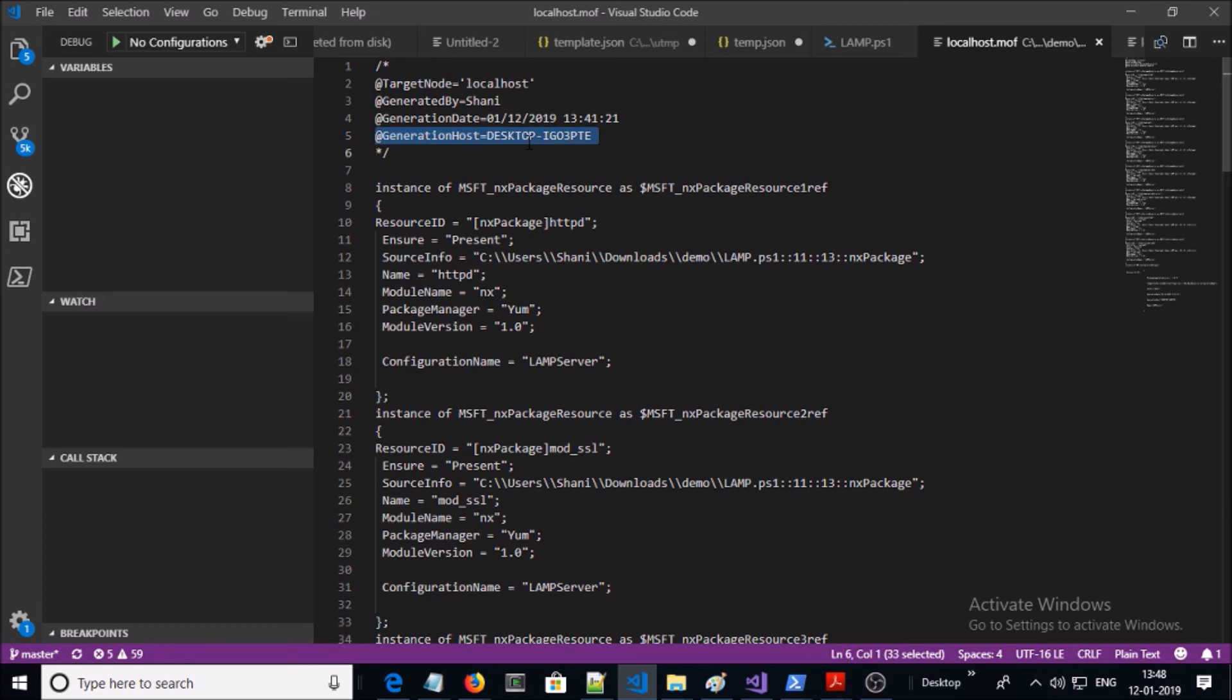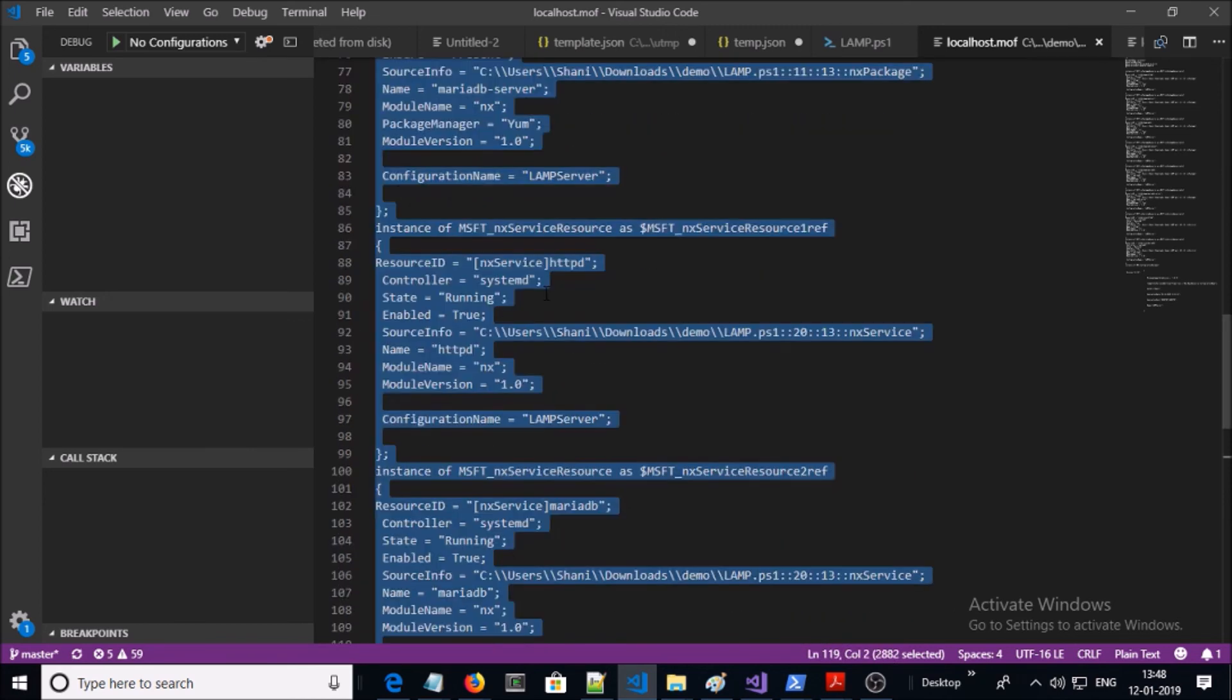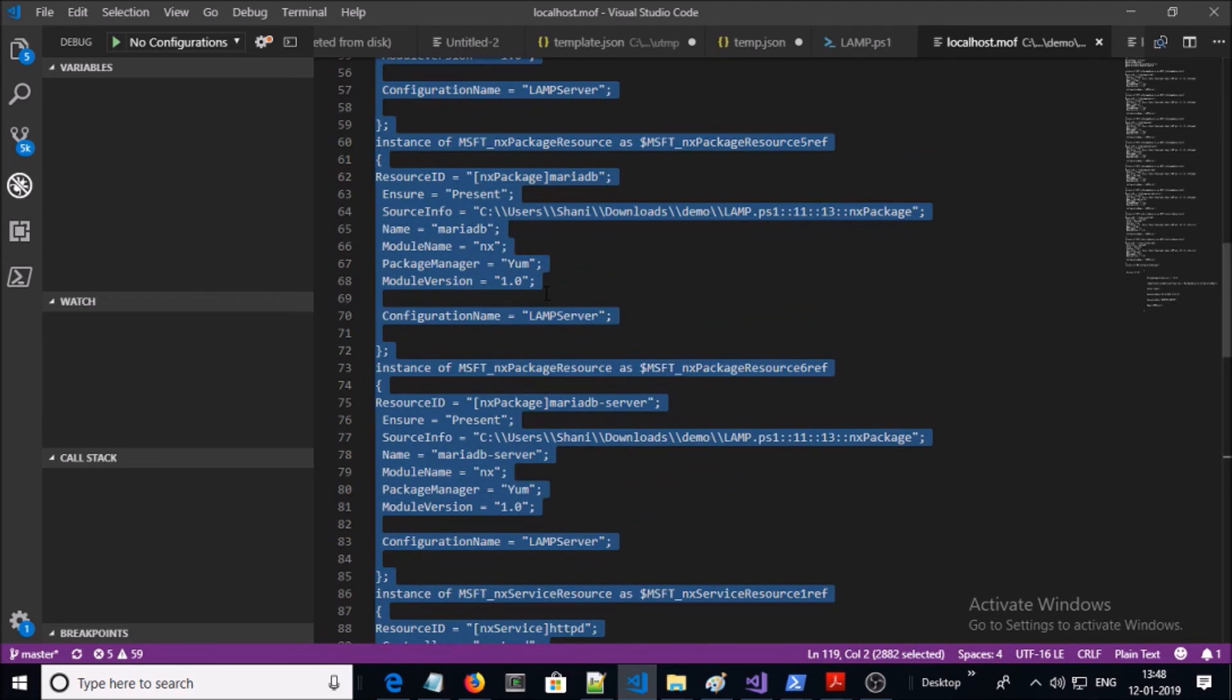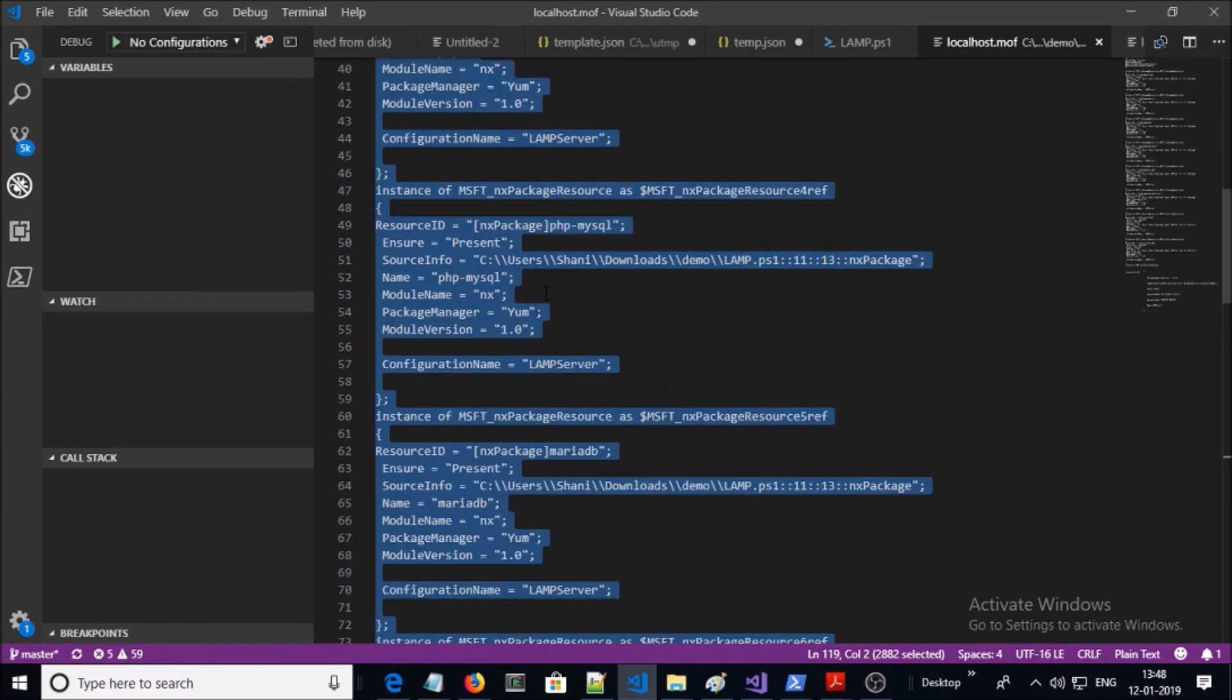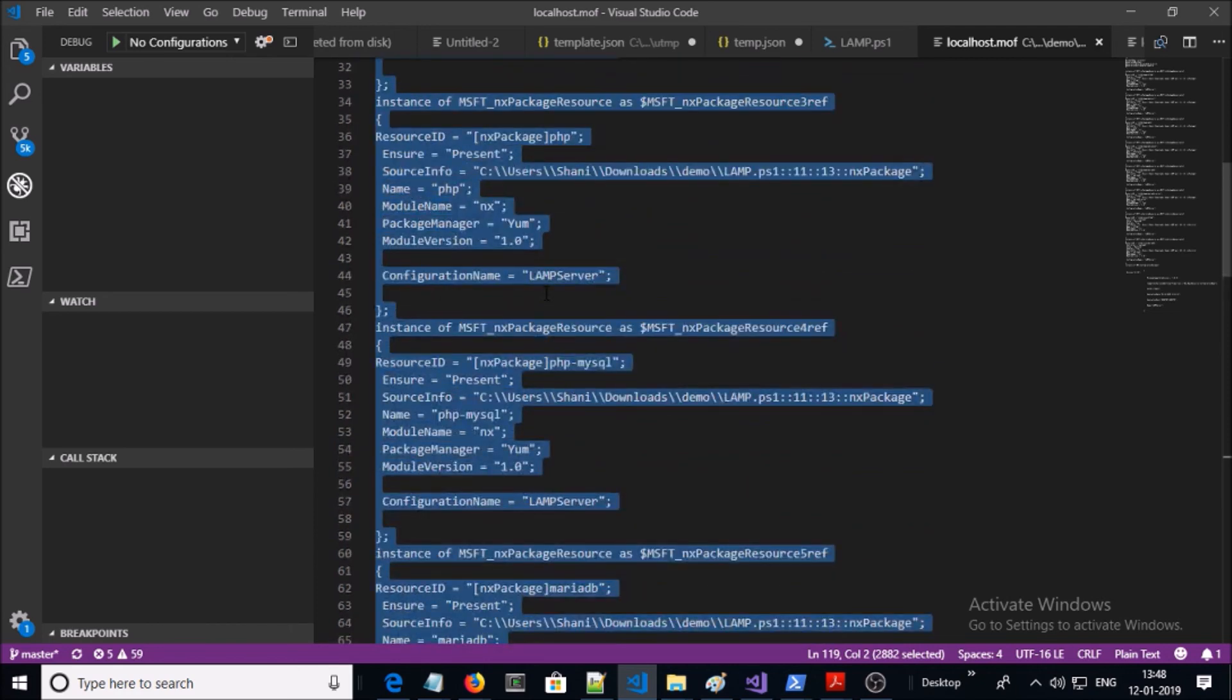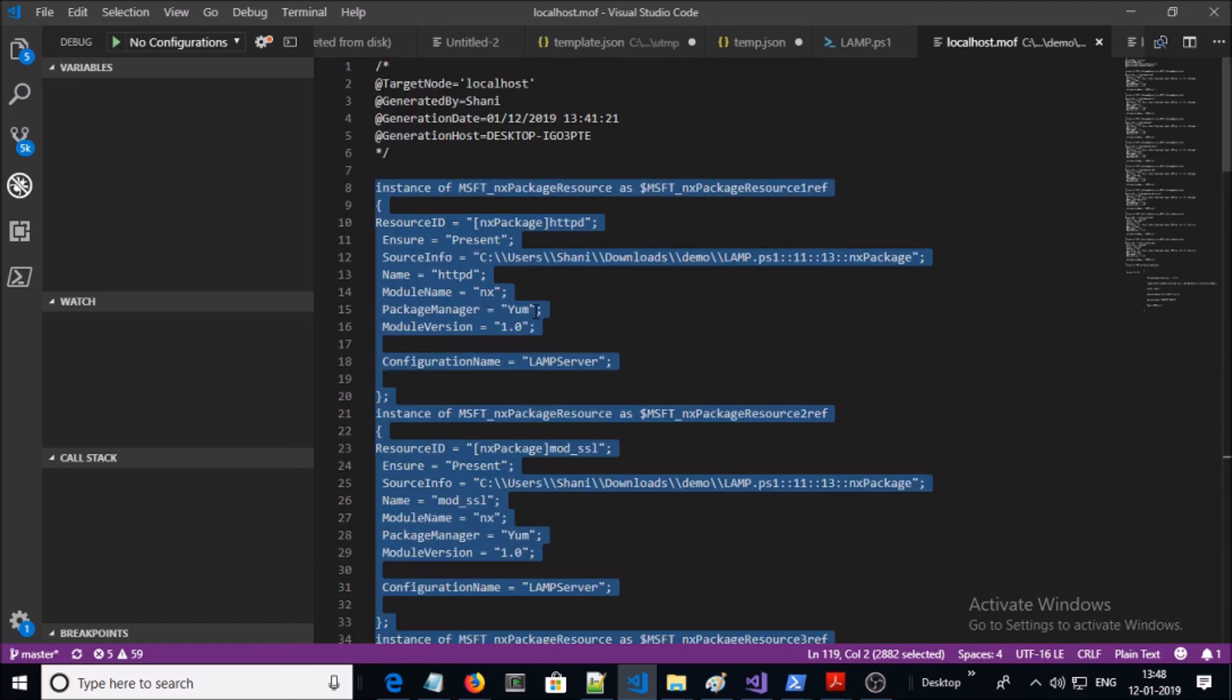Who generated this is my user account, the date and time of the generation, on which machine it is generated. This is my local machine and this is the DSC resource or desired state configuration that is going to be implemented on the target node by DSC engine.